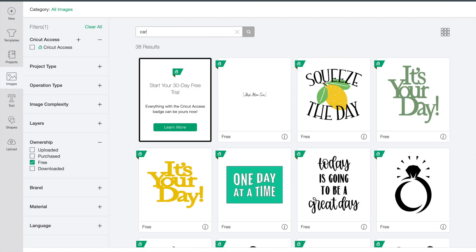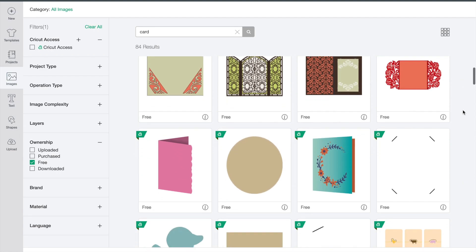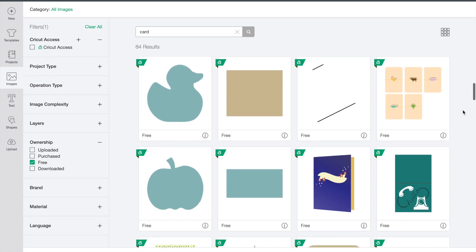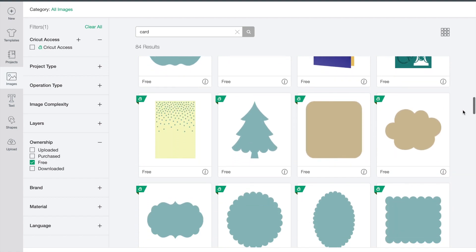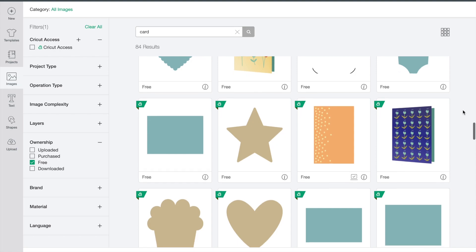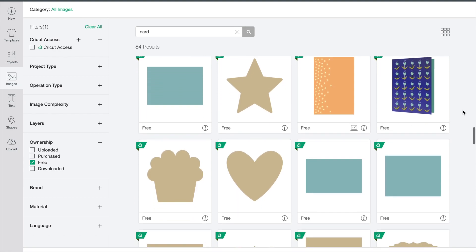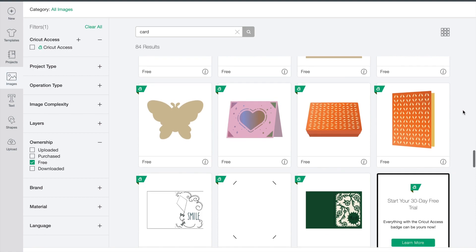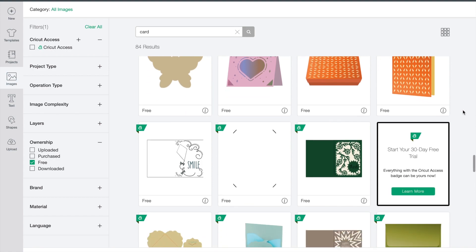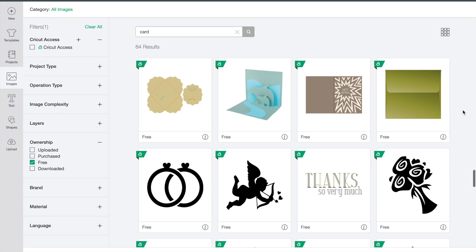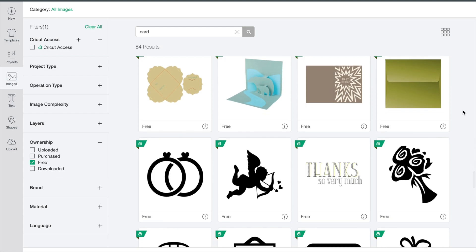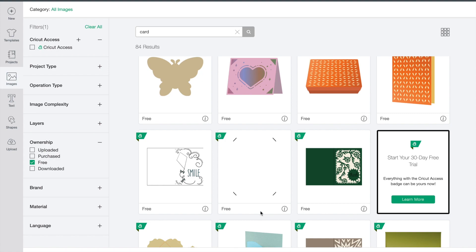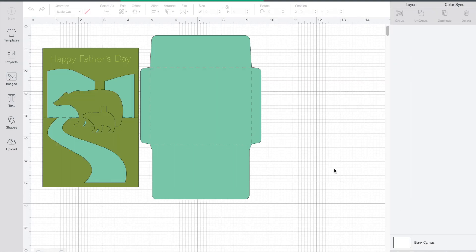So then I went and clicked cards because I knew I was making a card, looked at all the different free cards that I could personalize for my mom. So I decided I liked this bear card. I clicked on the bear card and then it goes into your new project.